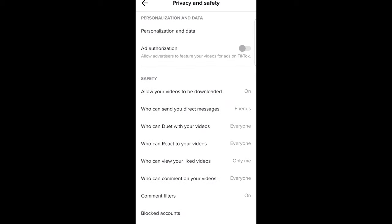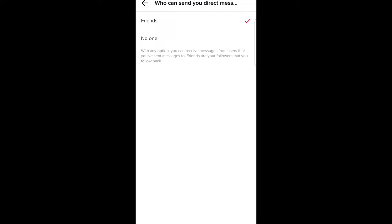Once you are here, scroll down a little bit until you find 'who can send you direct messages.' Just click on that one, and currently in my case, as you can see, there is only friends, second option no one.